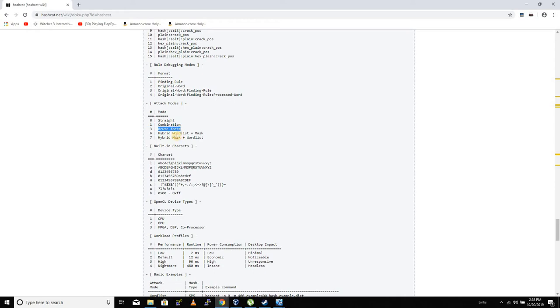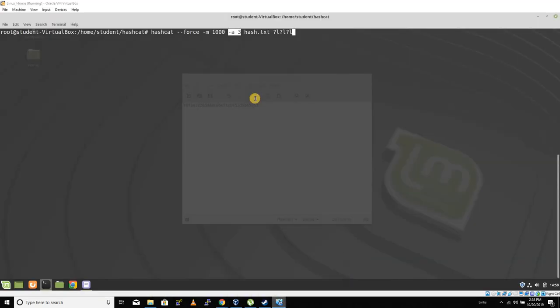We know that it's all letters, which makes it a little easier, so we're going to tell hashcat to try all combinations of three letters here.